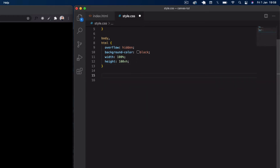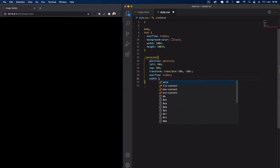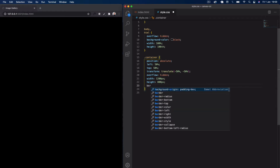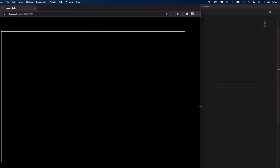Underneath that, we'll do the container element. I'm going to position this absolute, set left to 50%, top to 50%, and then transform translate minus 50% minus 50% to center it on the screen. Then overflow hidden, a width of 1200 pixels, and a height of 800 pixels. I'll also just give this a border — one pixel solid white — just so we can see it for now.